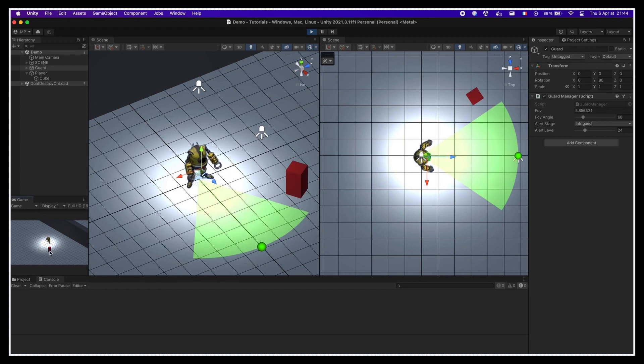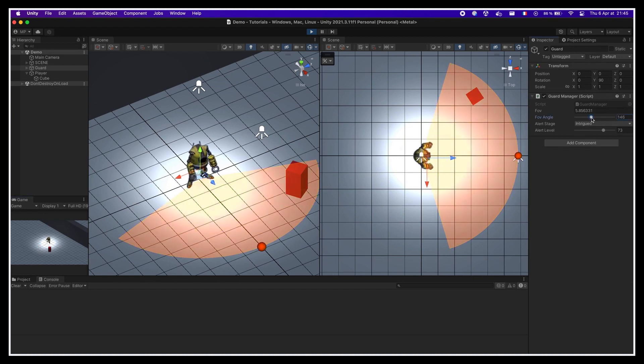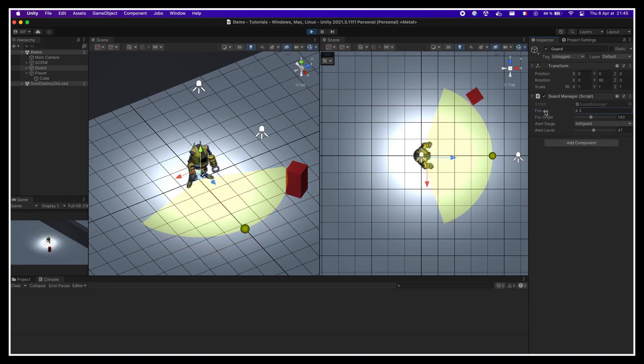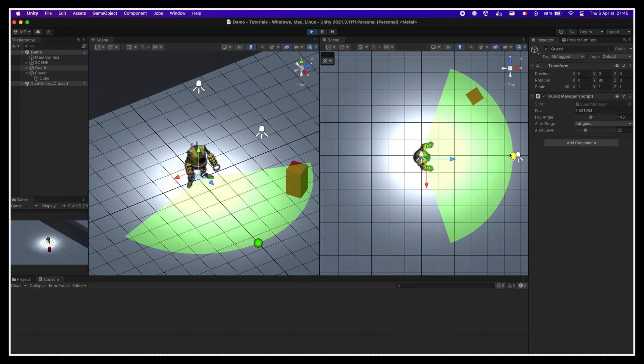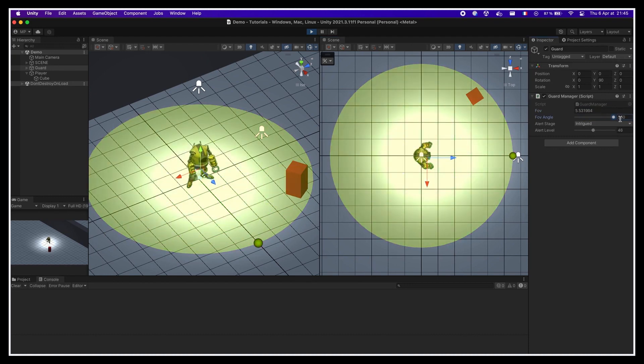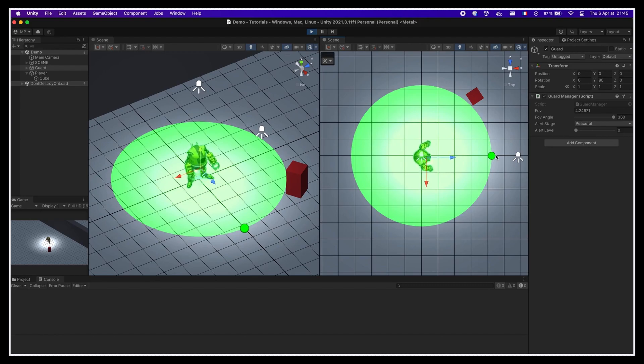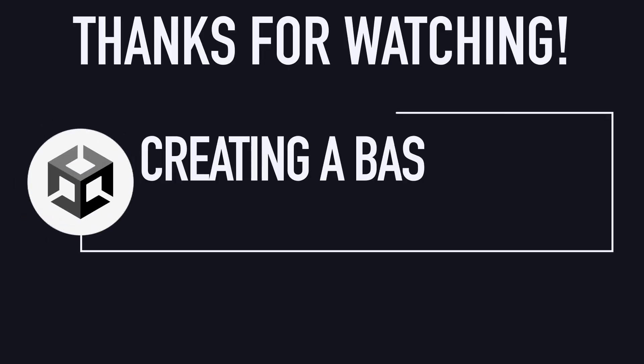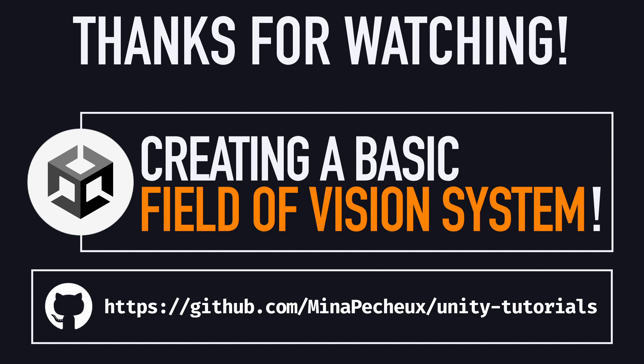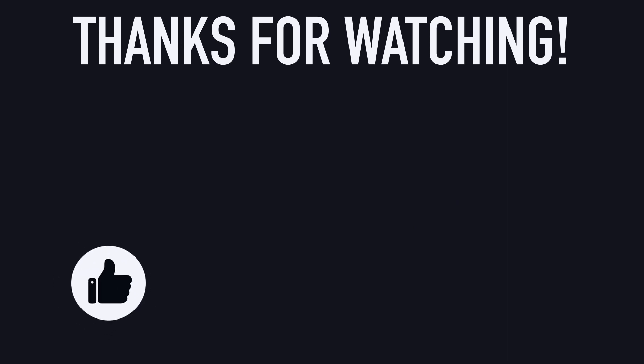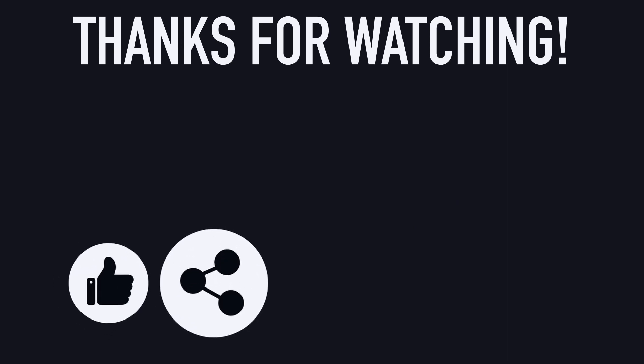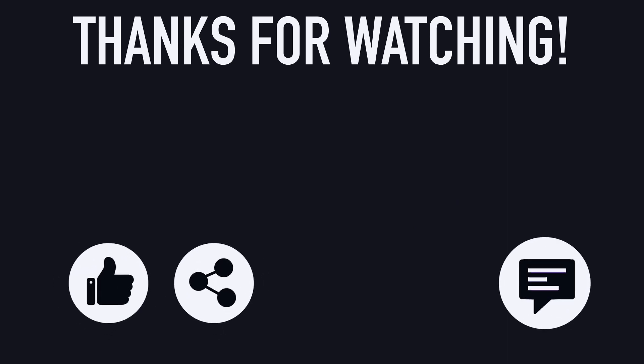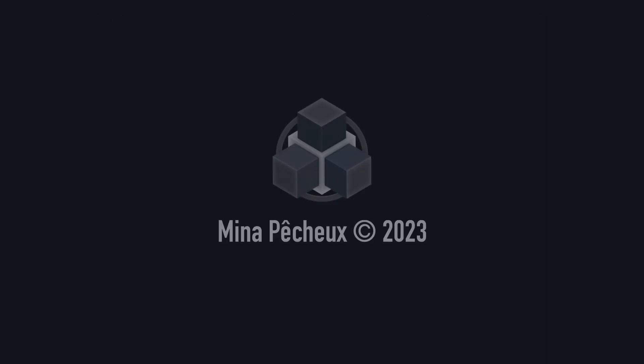So, there you have it. You've now got a basic example of a field of vision implementation for little guard units that can handle both circular and conic shapes, and that can be easily tweaked directly in the scene view thanks to custom debugging gizmos. And with all that said, that's it for today. I hope you enjoyed this tutorial and that you learned a few things to creating a basic FOV system in Unity C#. If you did, feel free to like the video and subscribe to the channel. And of course, if you have other ideas of Unity tricks that you'd like to learn, don't hesitate to leave a comment. As always, thanks a lot for watching, and take care.